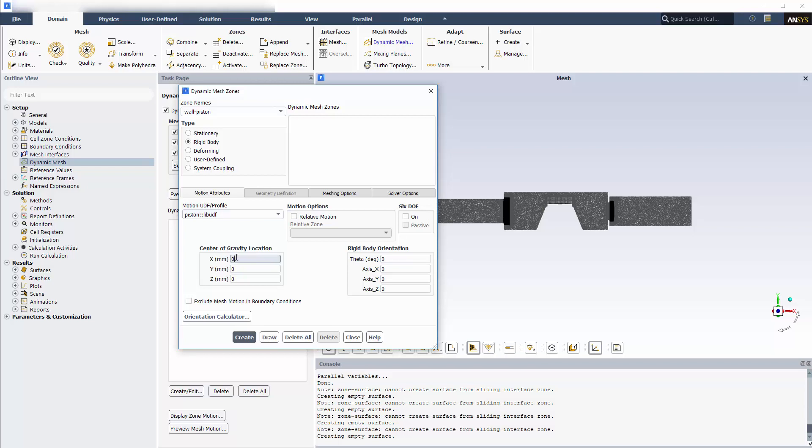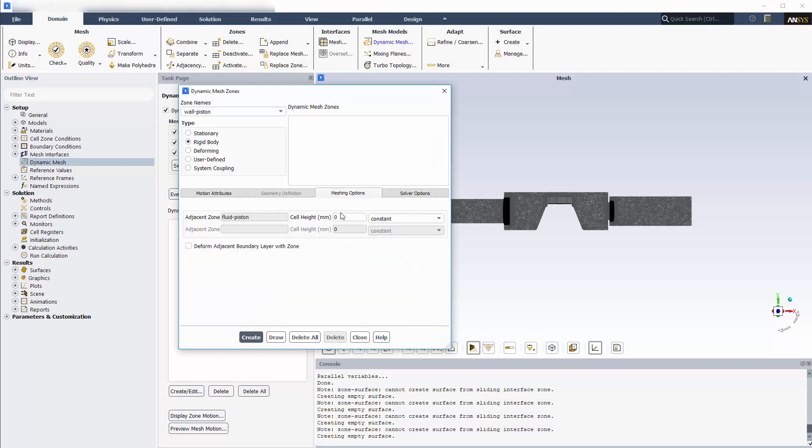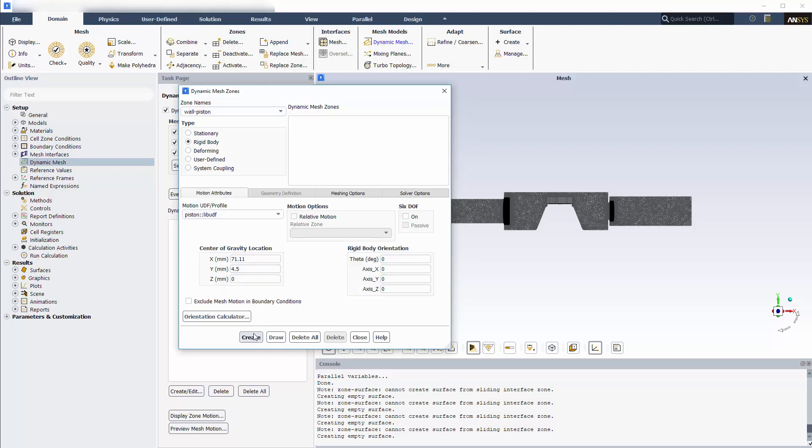I'll specify the initial center of gravity location and keep the default rigid body orientation. For dynamic layering zones, you must specify the cell height correctly. This value controls the expanding and collapsing of the mesh layers.